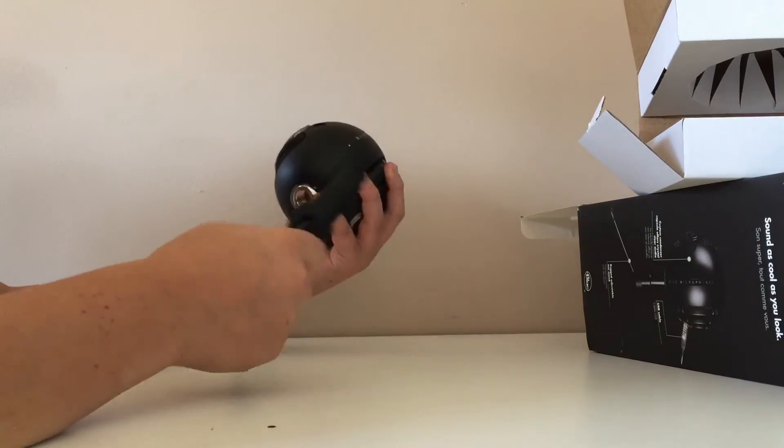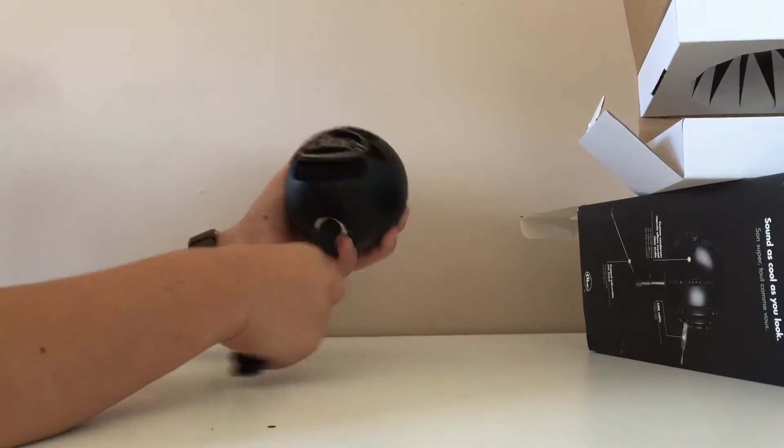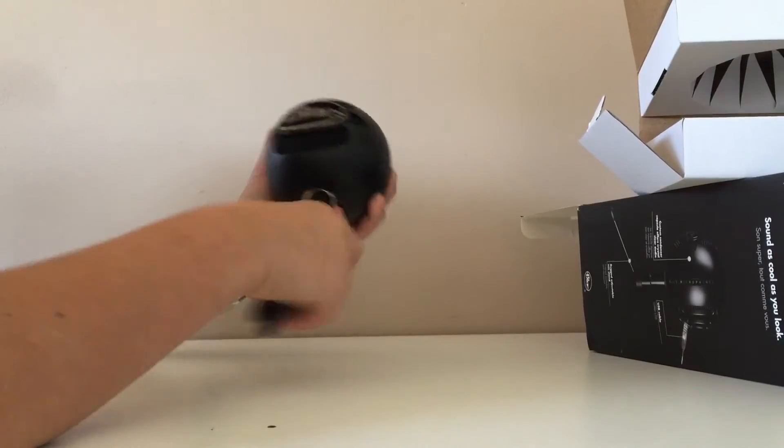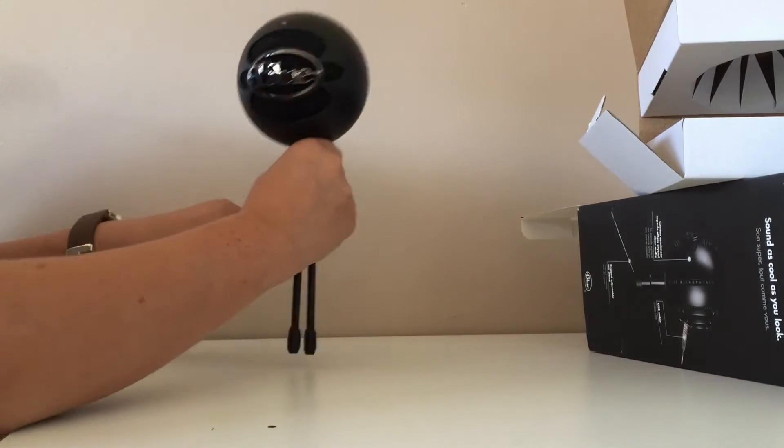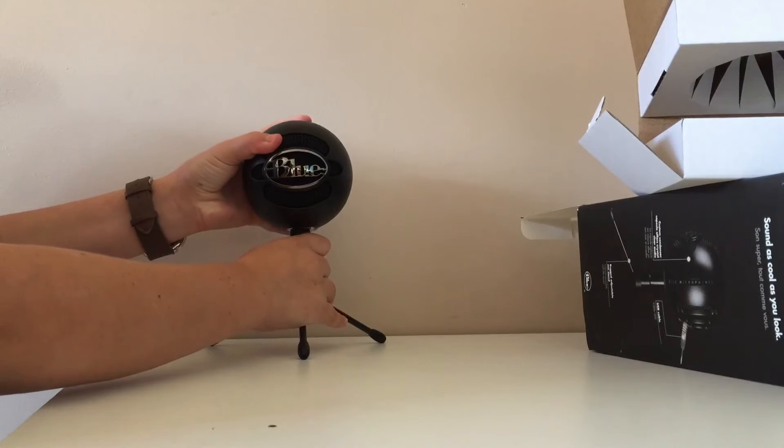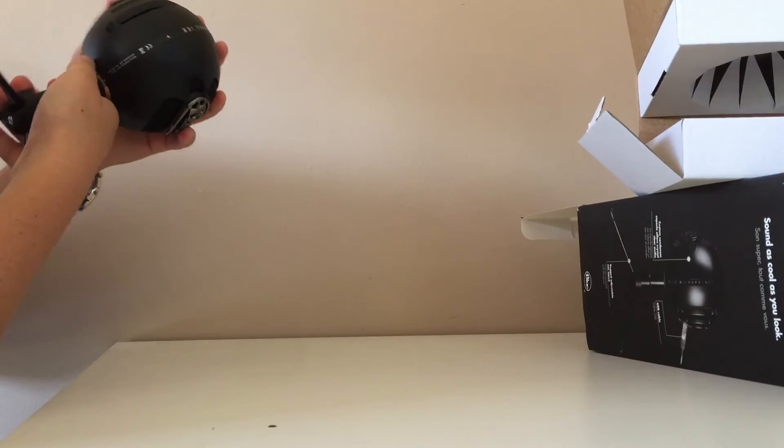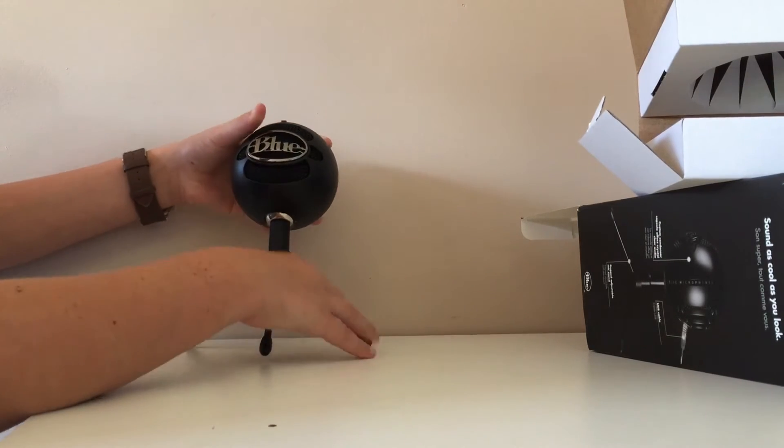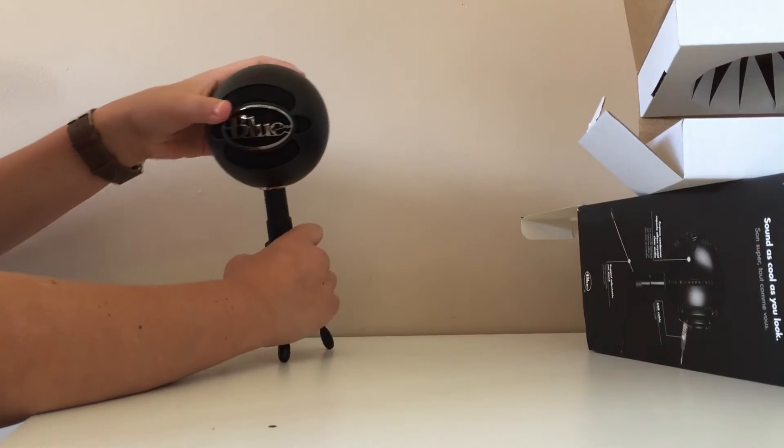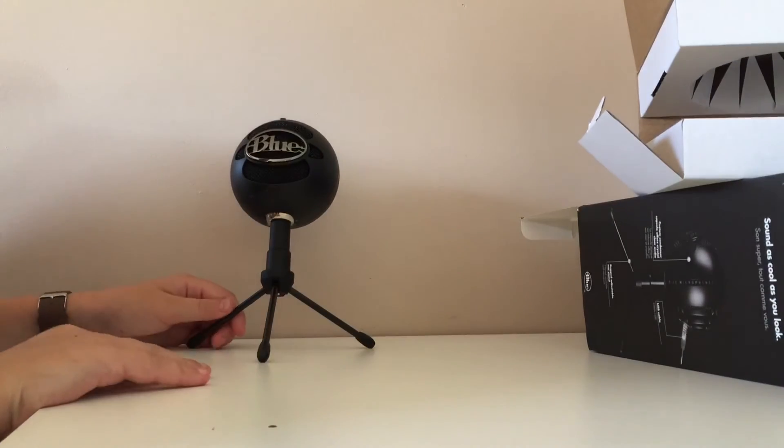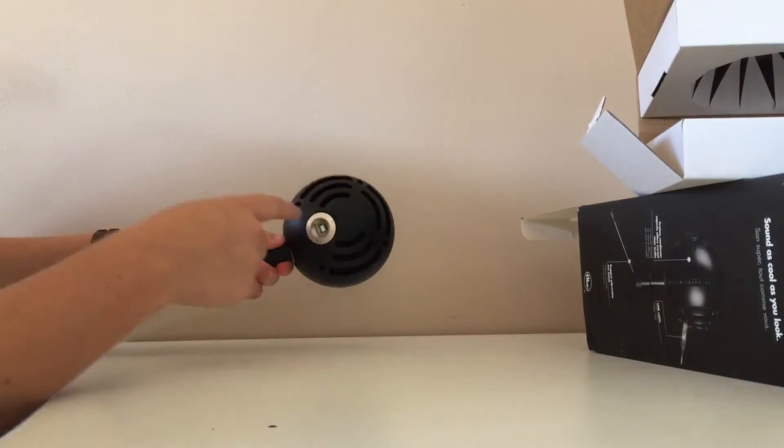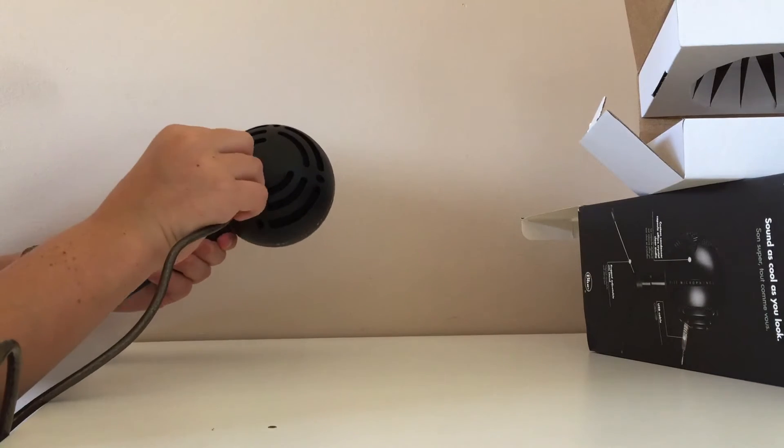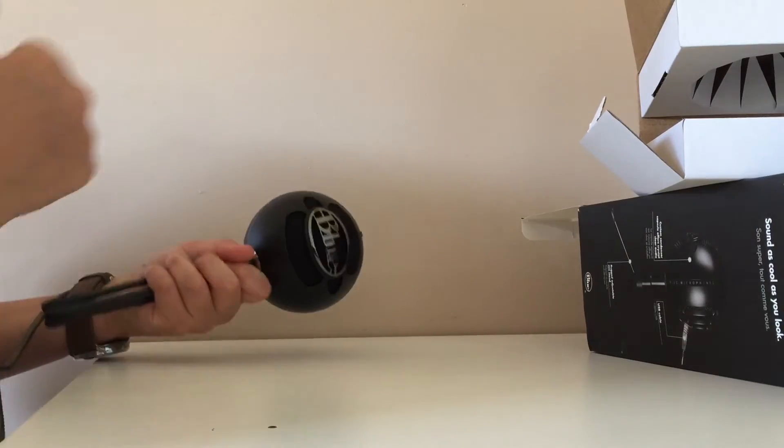So basically, this is the mic. We'll screw this on. I keep banging the table, my bad. I think you can tilt it and make it adjust to whatever sizing you want. So if I want it facing up more, that looks better. And then here the back is just where you plug in your cable. We'll skip to the part where we're plugging this into the computer, and we'll see you soon.